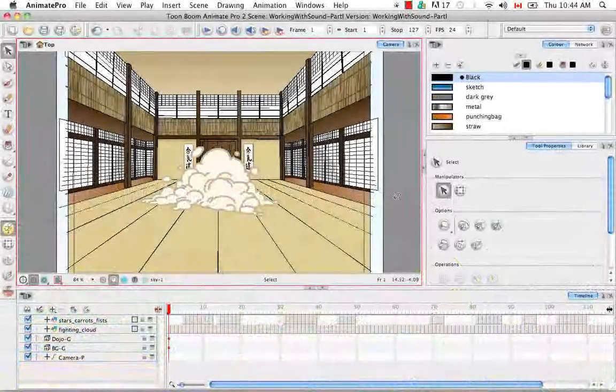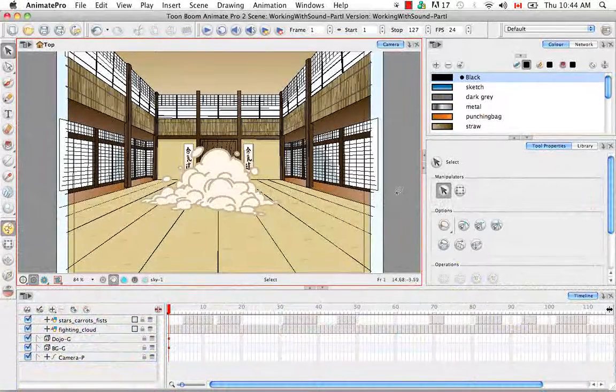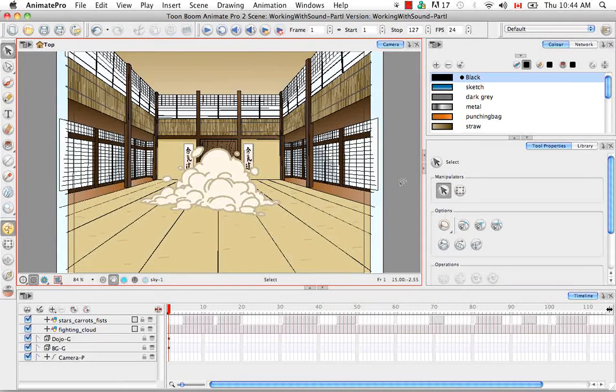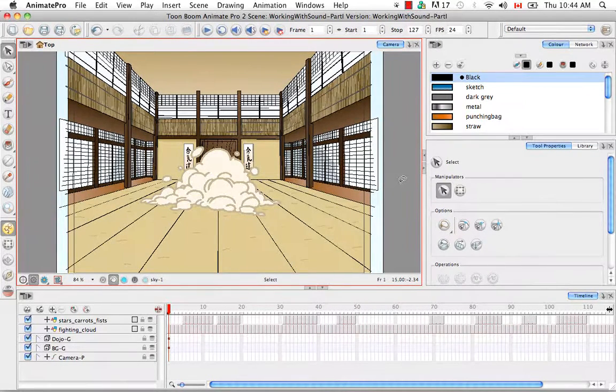Welcome to the tutorial Importing a Sound. In this tutorial I'm going to show you how to enhance your animation by adding sound to it.